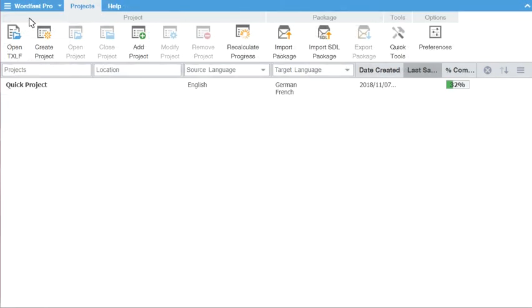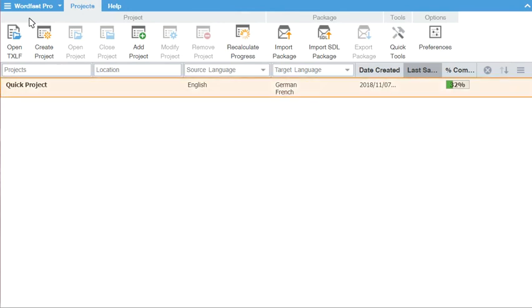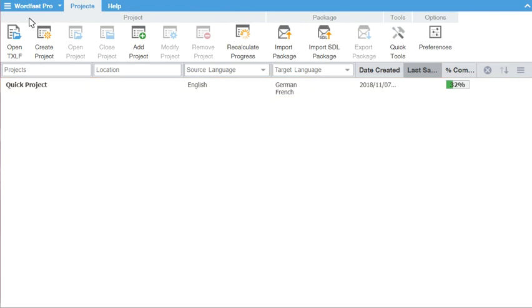Quick projects will display on your project list, although they do not have a location reference. Once you close a quick project, it will be removed from the list.